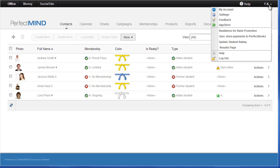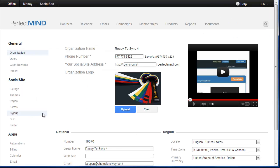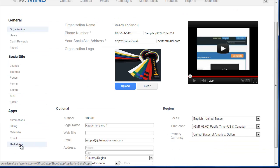One of the areas is in Settings. And once in Settings, go to Martial Arts here in the bottom left corner under Apps.